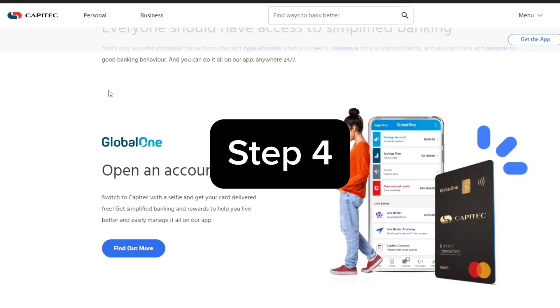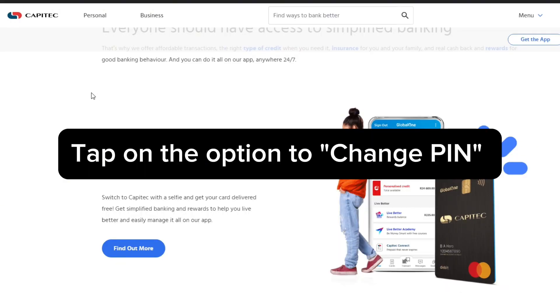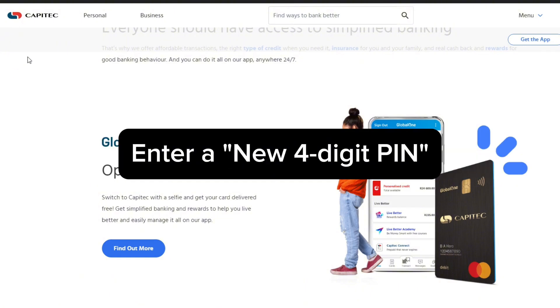Step number four is now tap on the option to change PIN. You'll be prompted to enter a new four-digit PIN for that cash send transaction.